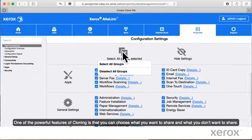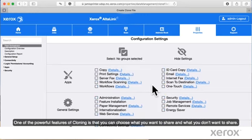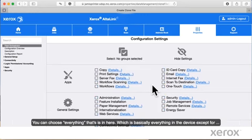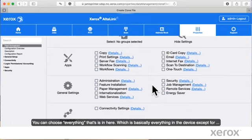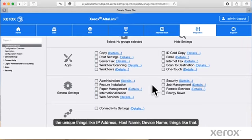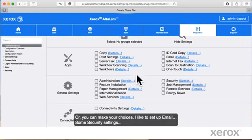One of the powerful features of cloning is you can choose what you want to share and what you don't want to share. You can choose everything that's in here, which is basically everything in the device except for the unique settings like IP address, host name, device name, things like that. Or, you can make your choices.